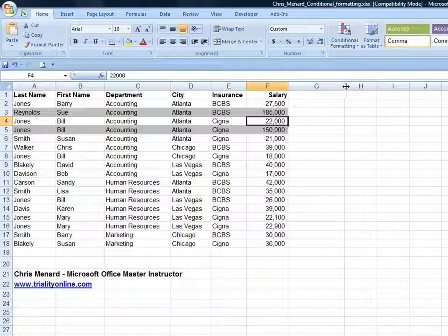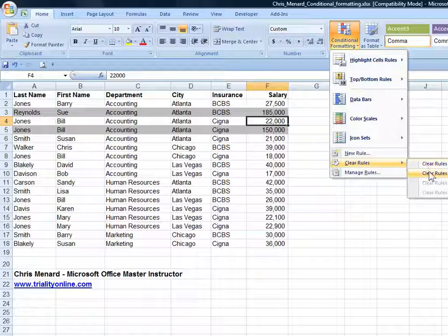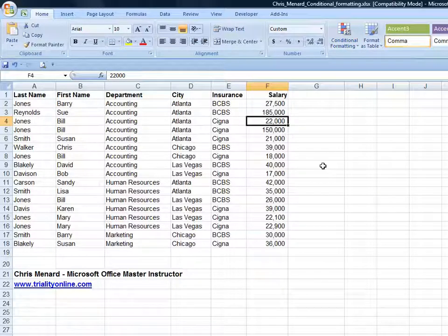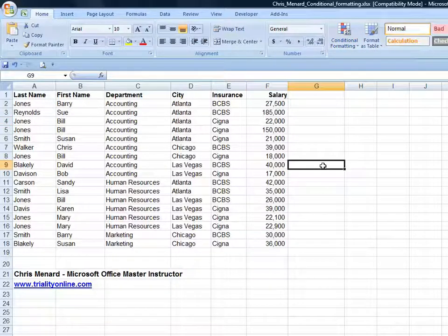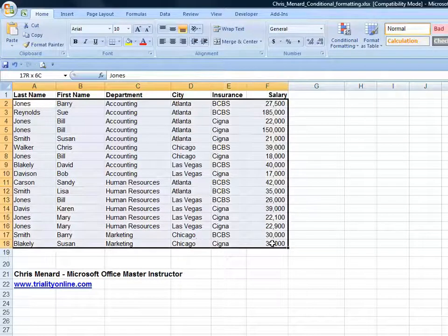I'm going to go ahead and turn off the conditional formatting. Here's another one I like. I want every other row to be in a different color, so it's easy to read when I print this. Same steps.